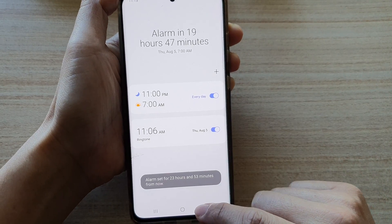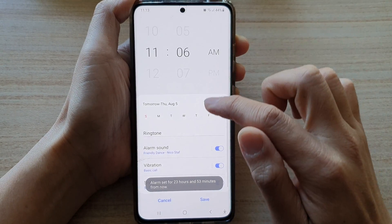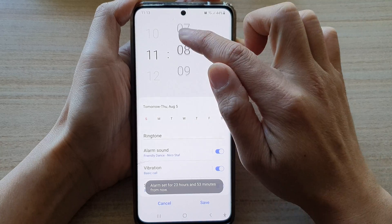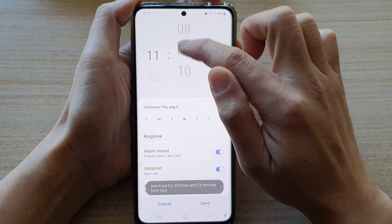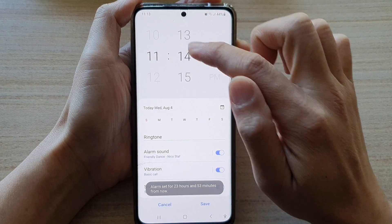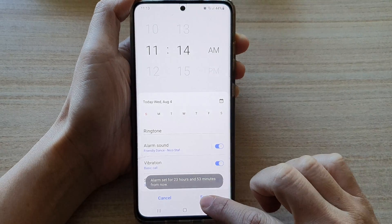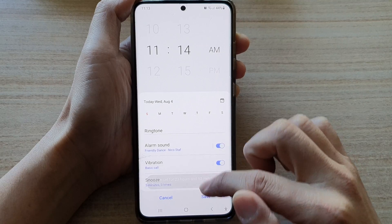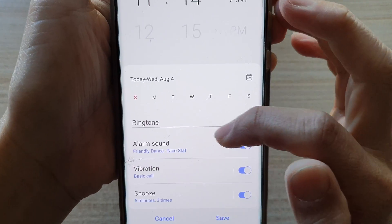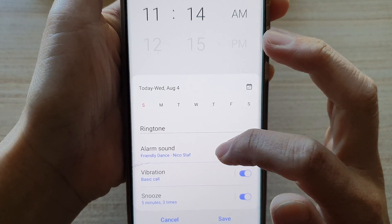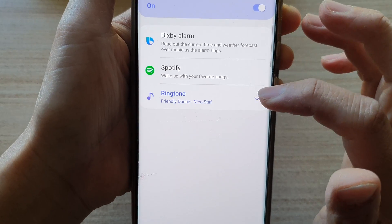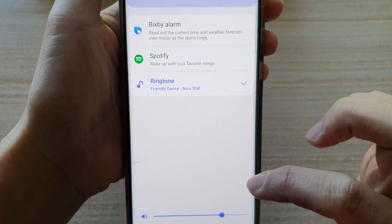Now we can test it out. Let's say I want to set this alarm as 11:14, and tap on save. Now in alarm sound, you can see it is set to friendly dance sound alarm.